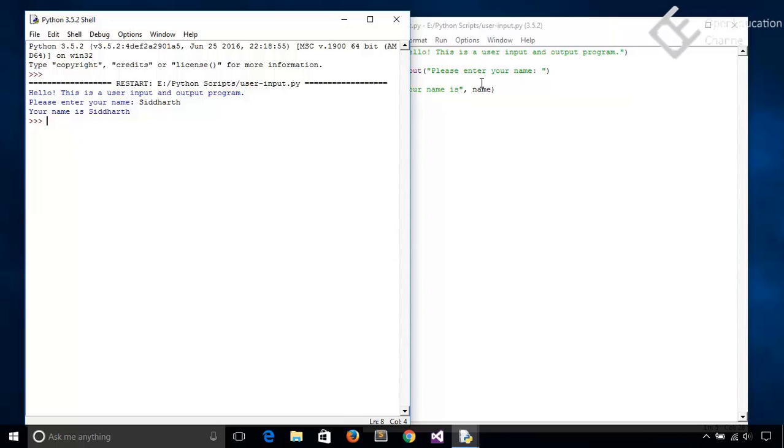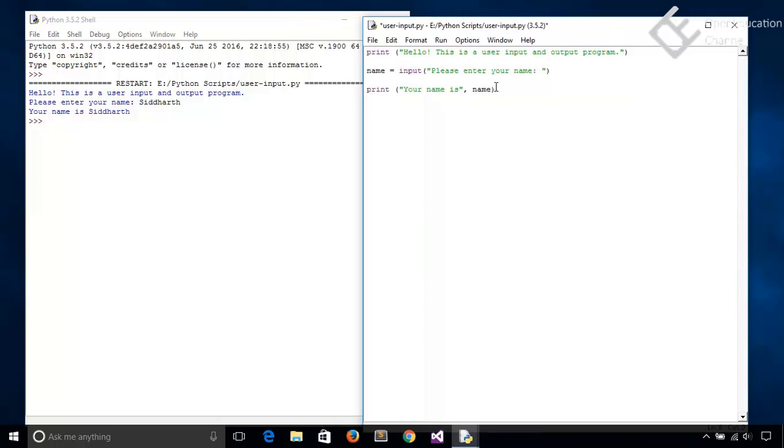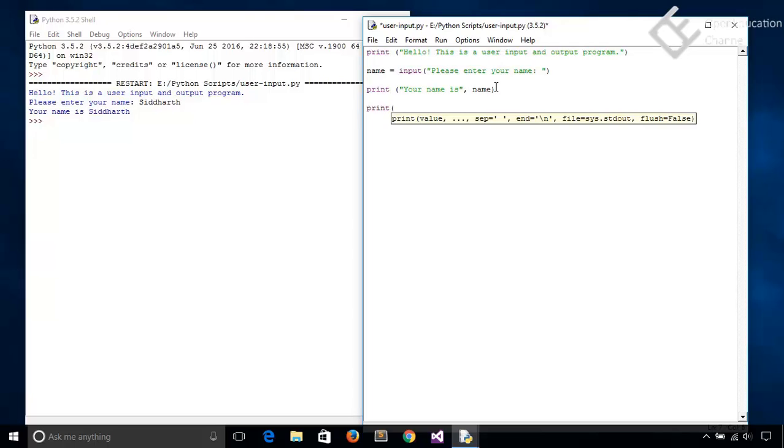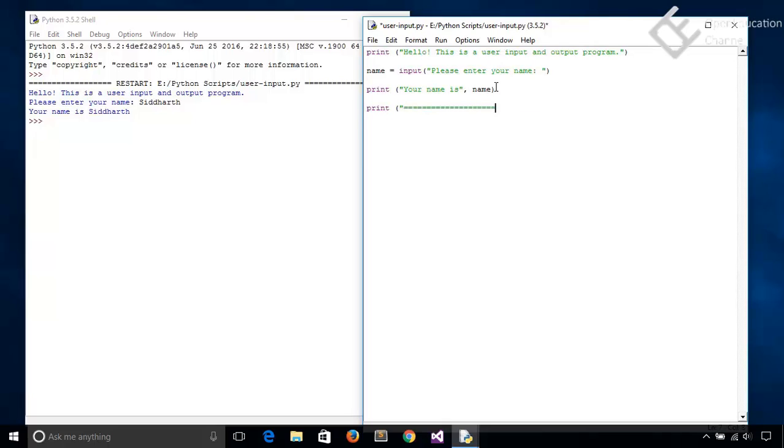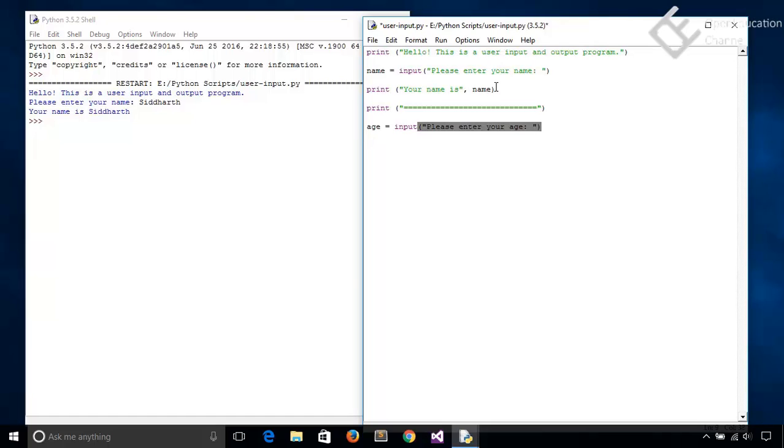As input method takes by default string type input, say you need to ask the age of the user. So let's see how to get integer type input. Let's print a separation message, and then we will ask for the age. So variable age equals input, and then please enter your age. Please enter your age.